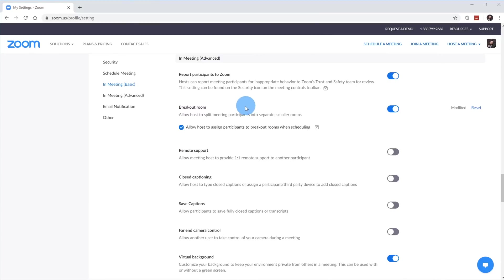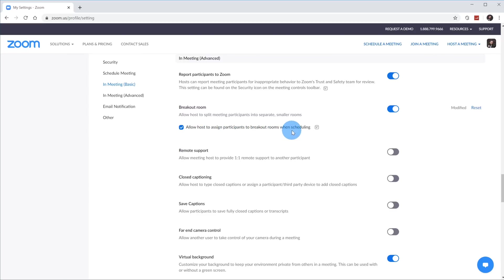You'll also see an option under breakout rooms that says 'Allow host to assign participants to breakout rooms when scheduling.' Essentially, this means you have the ability to assign people to breakout rooms ahead of time before people join the meeting. I think it's a nice thing to enable — there's really no downside to enabling it. So you could go ahead and check that box, and you now have the ability to create breakout rooms.